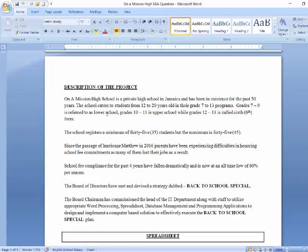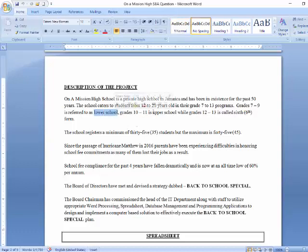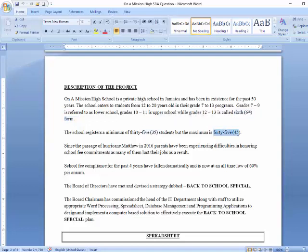The grade 7 to 9 group is referred to as lower school. Grades 10 to 11 is referred to as upper school, while grades 12 and 13 — which we normally call 6A and 6B — is referred to as 6th form. Your school's database should contain no less than 35 students but no more than 45 students. Today we're going to be working with approximately 40 to 41 students.